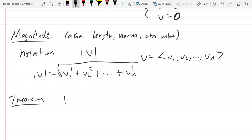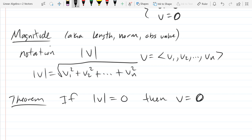Our next theorem: if the magnitude of a vector is zero, then the vector has to be the zero vector. When you compute magnitude, you're squaring each coordinate, so squared coordinates can't be negative. If you add up a bunch of non-negative numbers and get zero, they individually all have to be zero. So if magnitude is zero, then the vector is the zero vector.